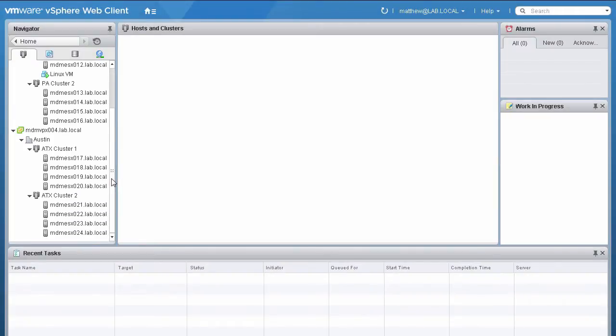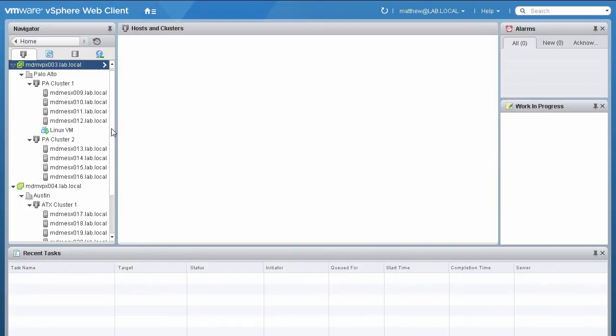On each vCenter instance, we have a separate distributed virtual switch. We will now migrate the VMs from the Palo Alto vCenter instance to the Austin vCenter instance without affecting the services running on the VMs.